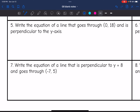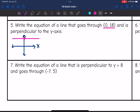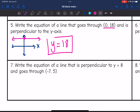Number 5: write the equation of a line that goes through (0, 18) and is perpendicular to the y-axis. Sketching the x and y axis, the point (0, 18) is a positive y-intercept up on the y-axis. The y-axis is vertical, so perpendicular to it is a horizontal line. Horizontal lines have a y-equals equation, so the answer is y = 18.